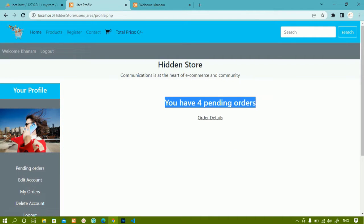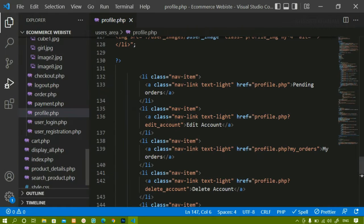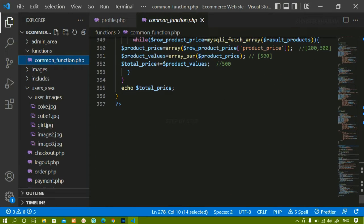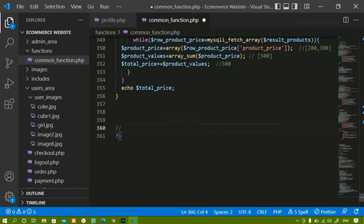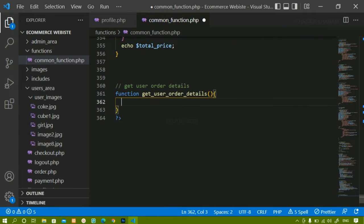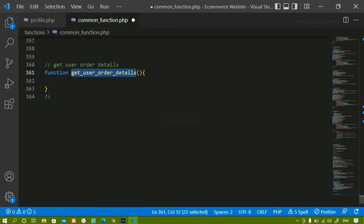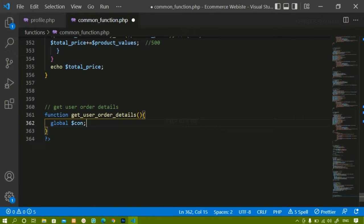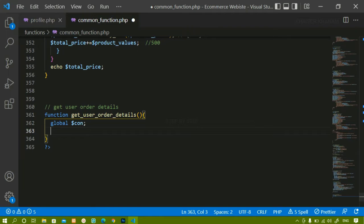To implement this, we'll create one function. I'll press Ctrl+B and inside the common functions file, below the existing code, I'll create a new function named 'get_user_order_details'. Inside this function, first I'm going to make the connection variable global, because we have already seen that inside any function we first have to declare the connection variable as global since we are connecting with the database.